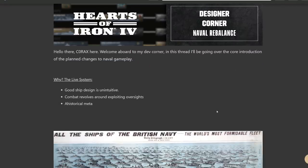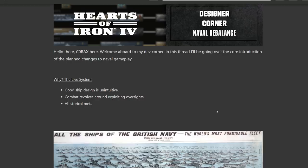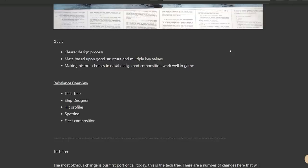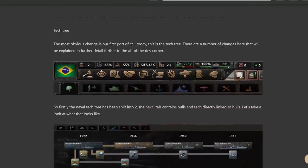Let's check it out. So they open up with being honest. They don't like the way the current system works because good ship design for Hearts of Iron 4 does not make sense compared to the real world. Combat revolves entirely around exploits, light cruisers, heavy cruisers with light attack or just sub spams. The meta is completely ahistorical. Their goals are to clean up the design process and have a meta based upon good structure and key values, making historical choices in naval design work well in game. To that end, they have redone the tech tree, redone the ship designer, and fiddled with stats regarding hit profiles, spotting, and overall fleet composition. So let's check out the tech tree first.